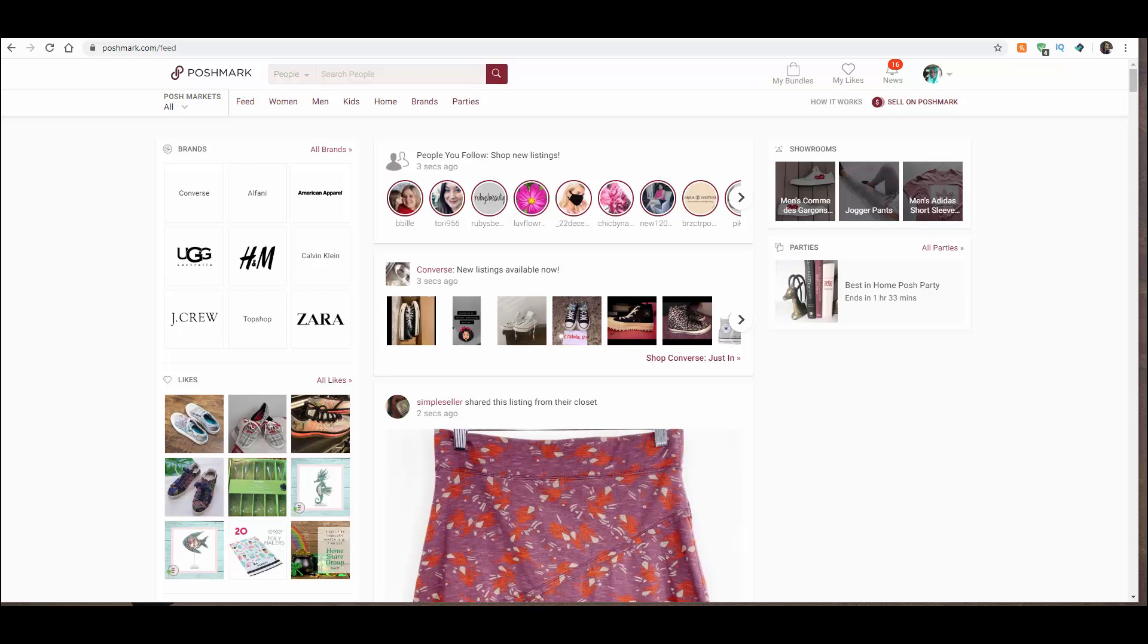I'm going to show you how to create a Poshmark listing from your computer versus your phone. I will show you that in a separate video.